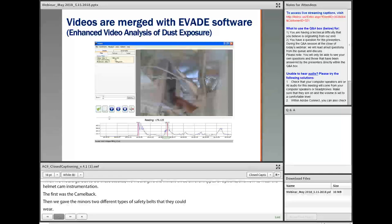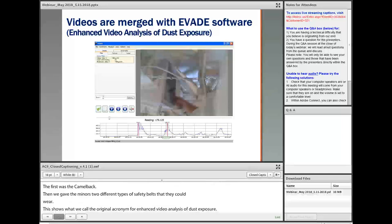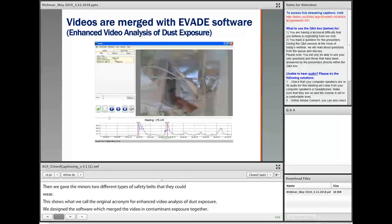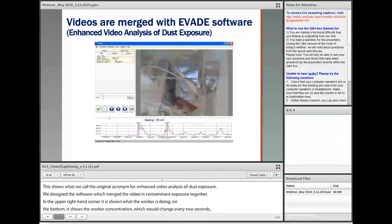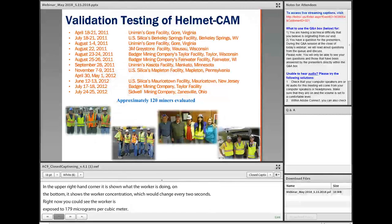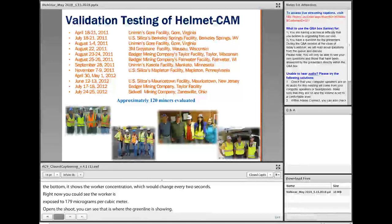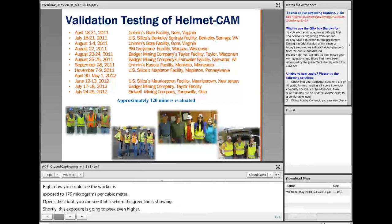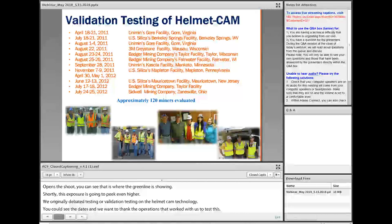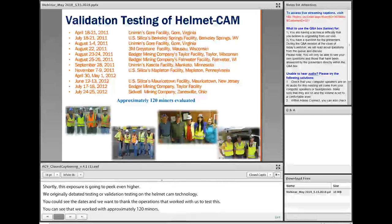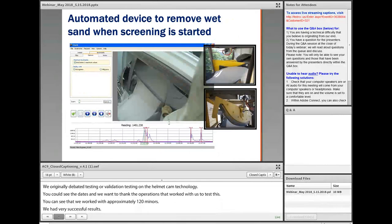This shows what we call EVADE — the original acronym stood for Enhanced Video Analysis of Dust Exposure. We designed this software to merge the video and the contaminant exposure together. In the upper right corner, it shows what the worker is doing, and on the bottom it shows the worker's respirable dust concentration, which changes every two seconds. Right now you can see the worker is exposed to 179 micrograms per cubic meter. He opened this chute — where the green line is — and his exposure is going to peak even higher. We originally did beta testing and validation on this HelmetCam technology, working with approximately 120 miners with very successful results.